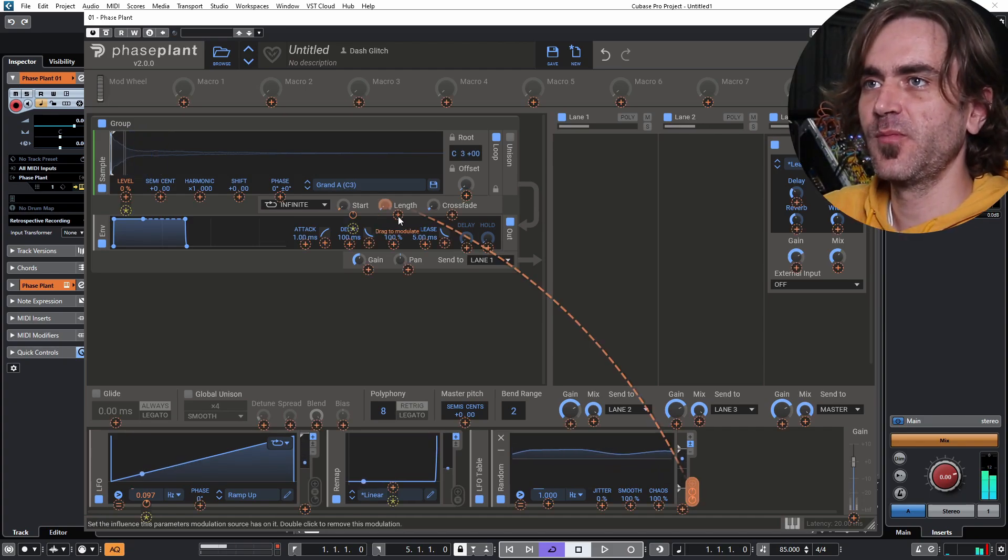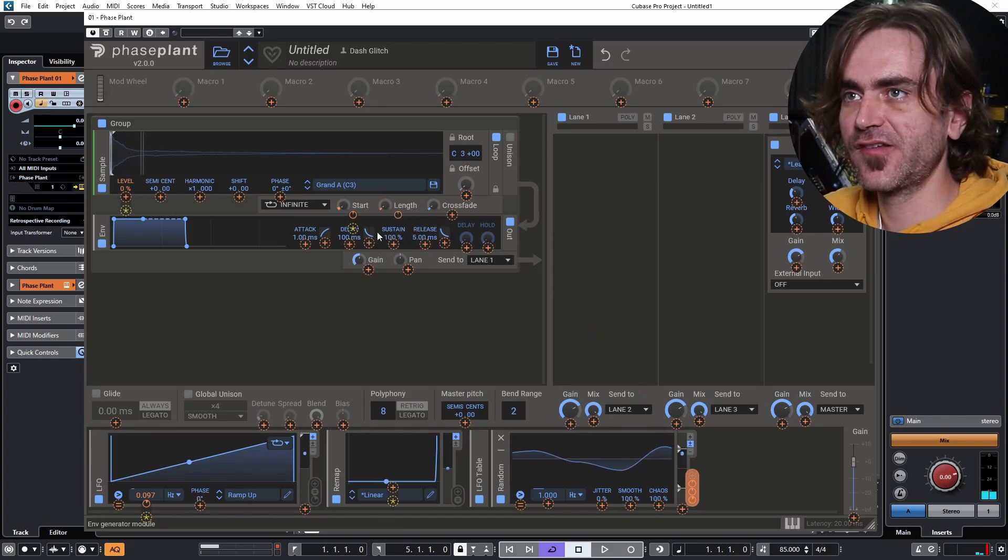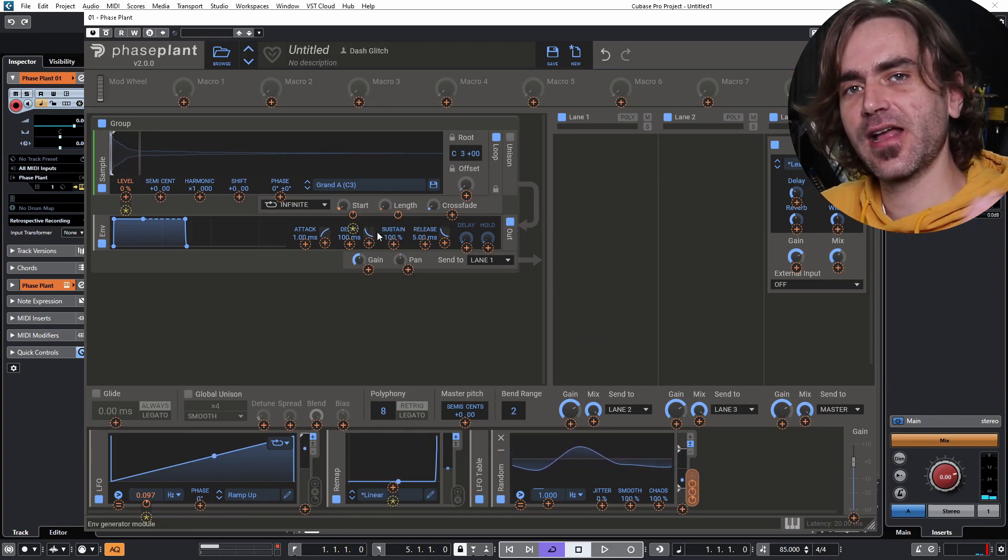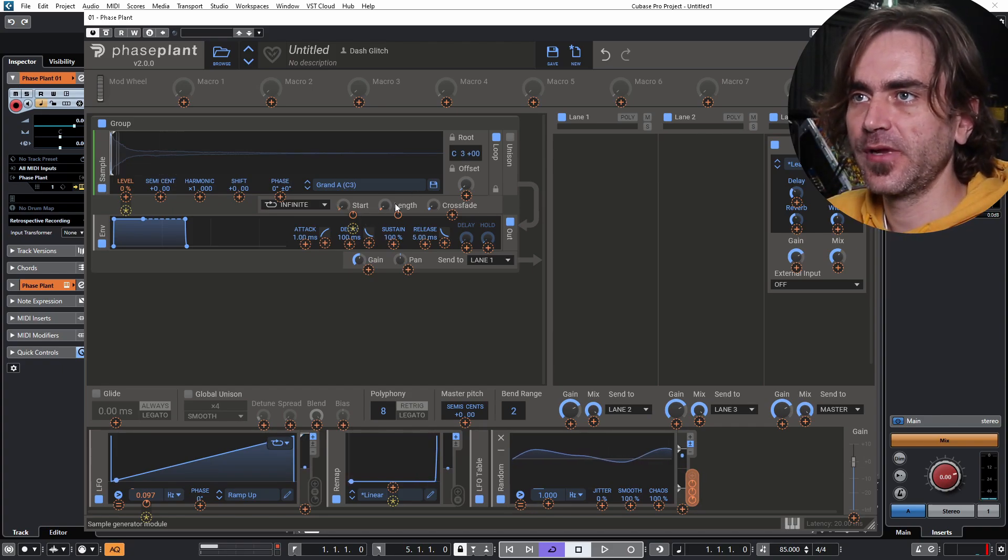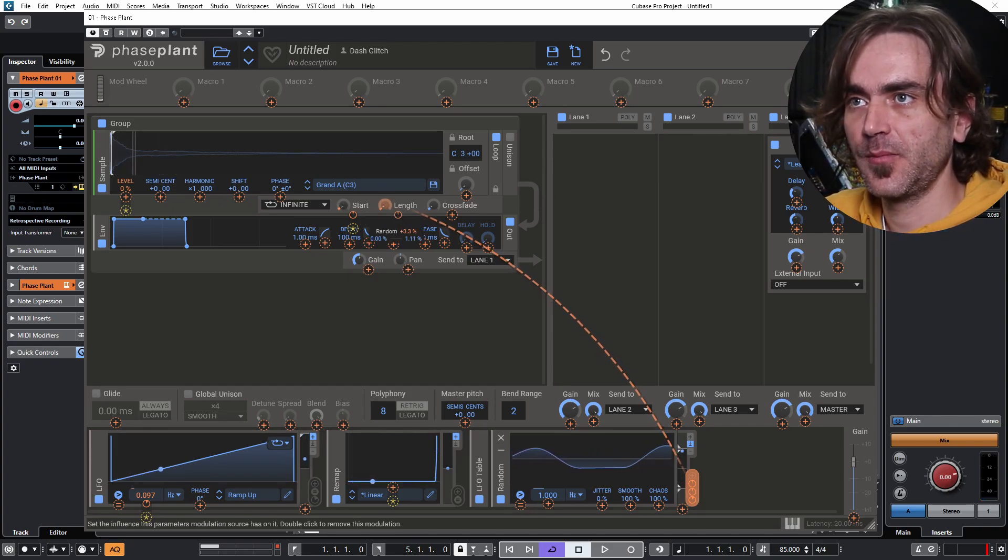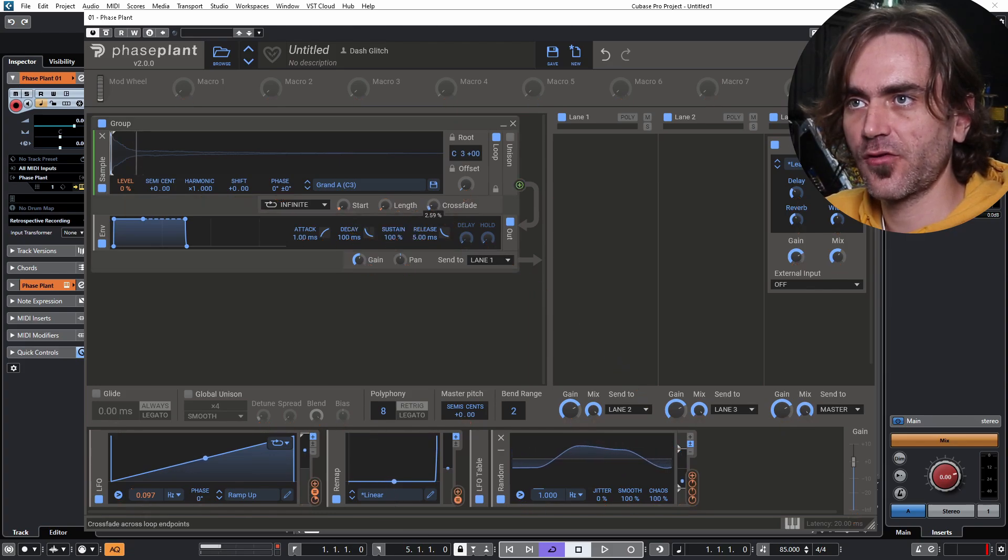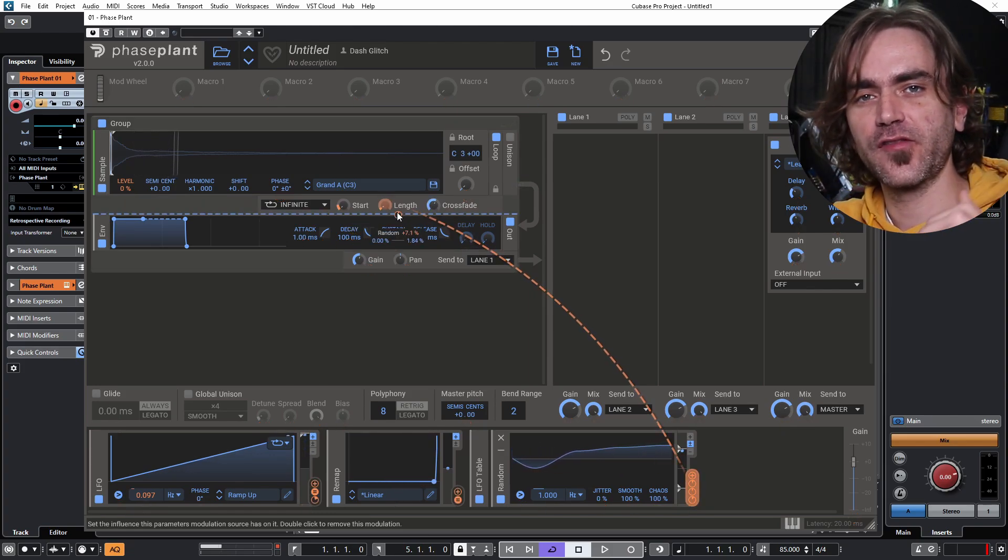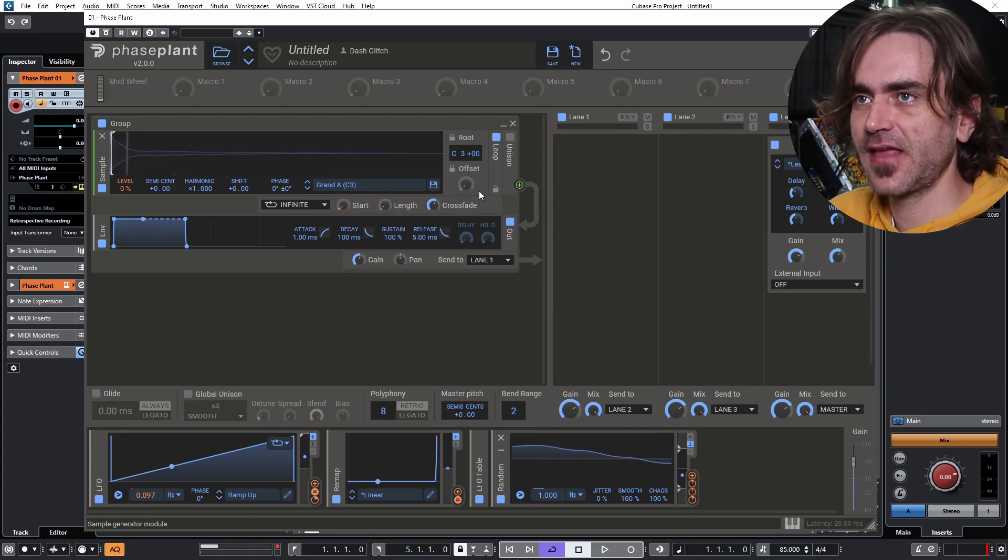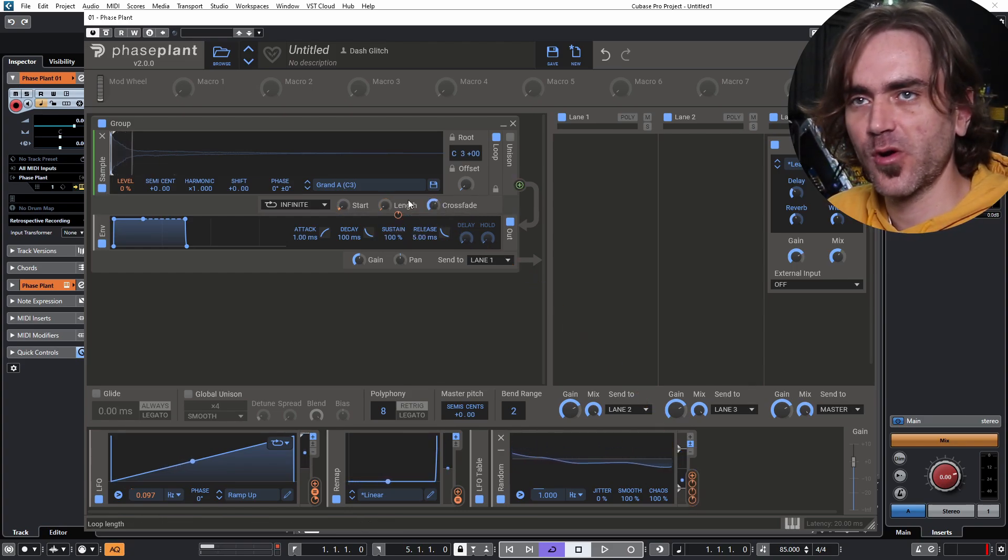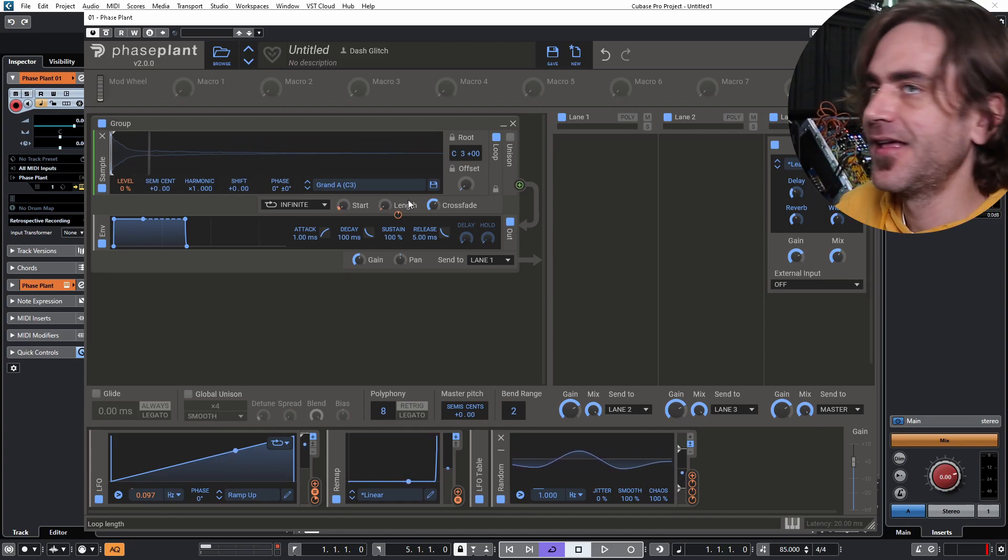So if we modulate the length as well, we can get these slight variations in the kind of, you hear how it sounds like it's oscillating? It's got that rattle. We can get changes in the speed of that rattle, but also what I want to do is set this crossfade up quite a bit because what that's going to do is it's going to crossfade between the two sample chunks. So you're going to get less of that beating effect and it's going to create more of a wobbling effect.